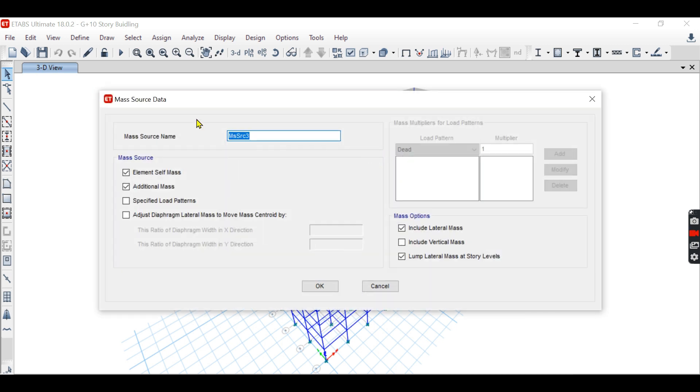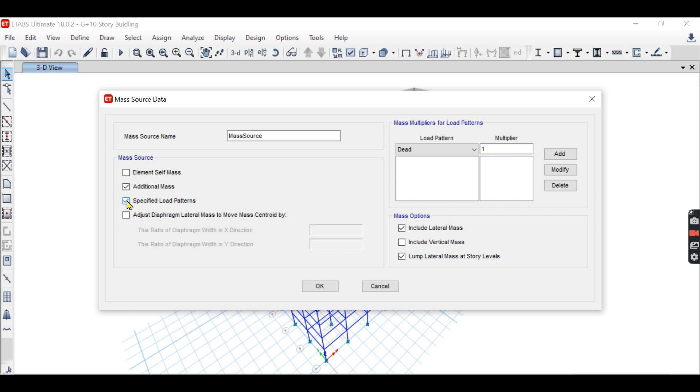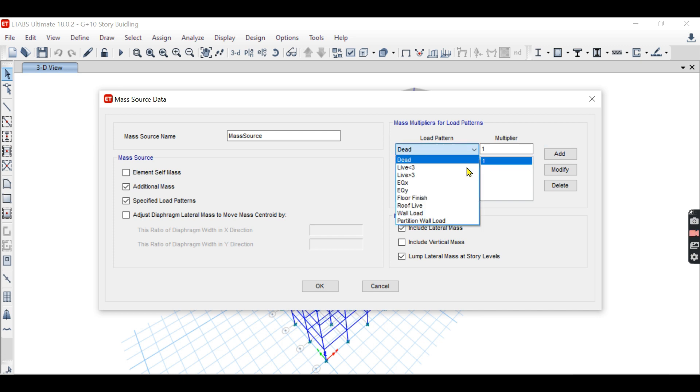You can edit the name here, mass source. You have to uncheck this option and you have to check this option lateral load pattern. If you check this option, dead load will be twice considered here, so I uncheck this option.